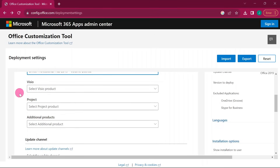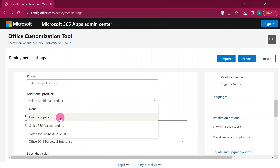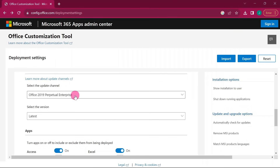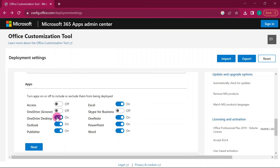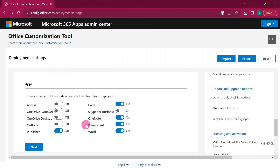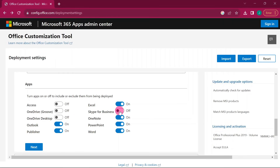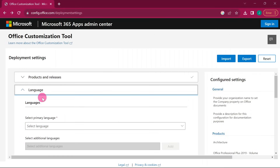I'm going to choose Professional Plus. For Visio and Project, don't select anything — leave those. Under additional products, you can select a language pack if needed. Leave the version selection as default. When you get to the products section, you can toggle off applications you don't want installed — such as Access, OneDrive Desktop, or Outlook. If you need them, leave them on.